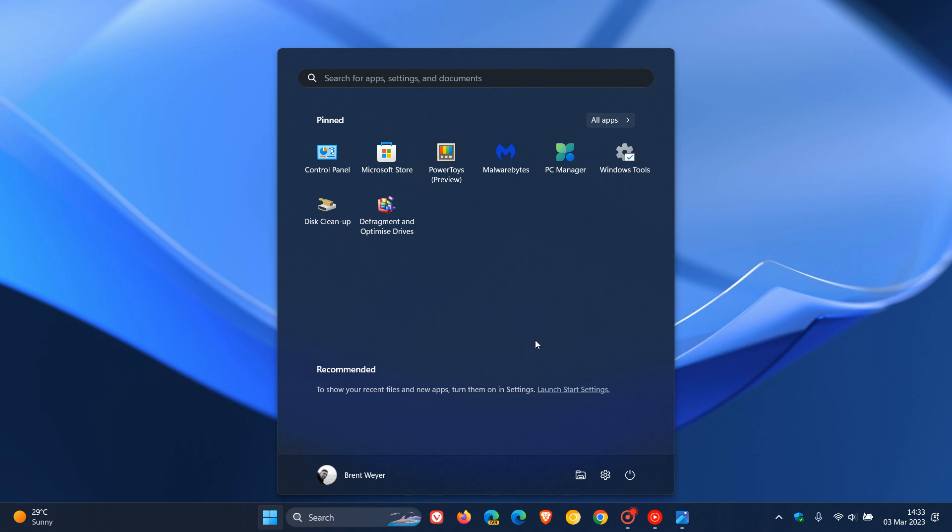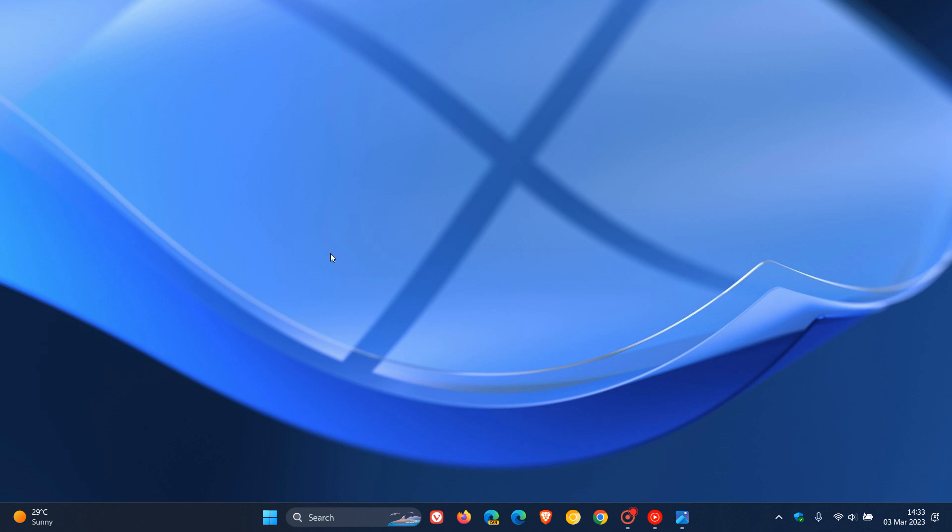And this could all be set to change because according to a recent leak and a hidden feature that was once again spotted by the Windows enthusiast Phantom of Earth over on Twitter, in the recently released Windows 11 Insider Dev Build 25309, which I did post on earlier today and I'll leave a link to that video in the description,